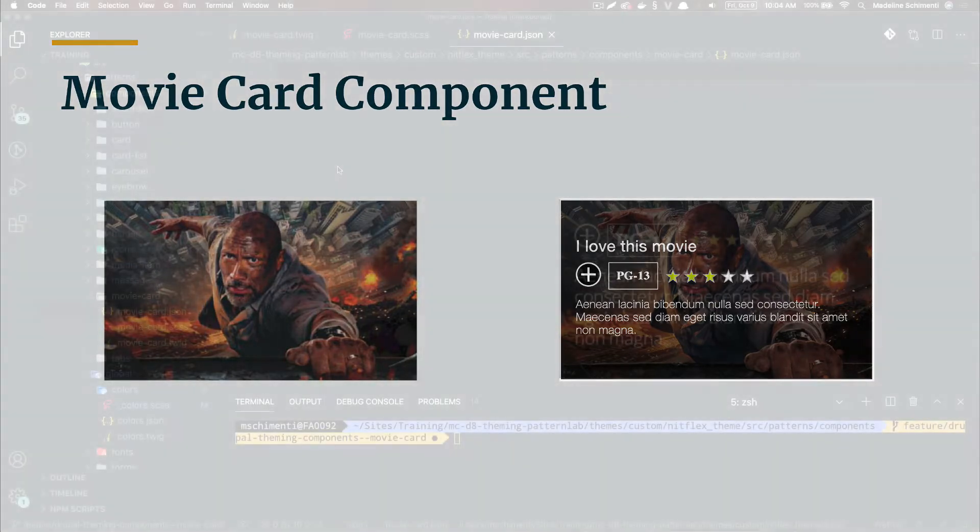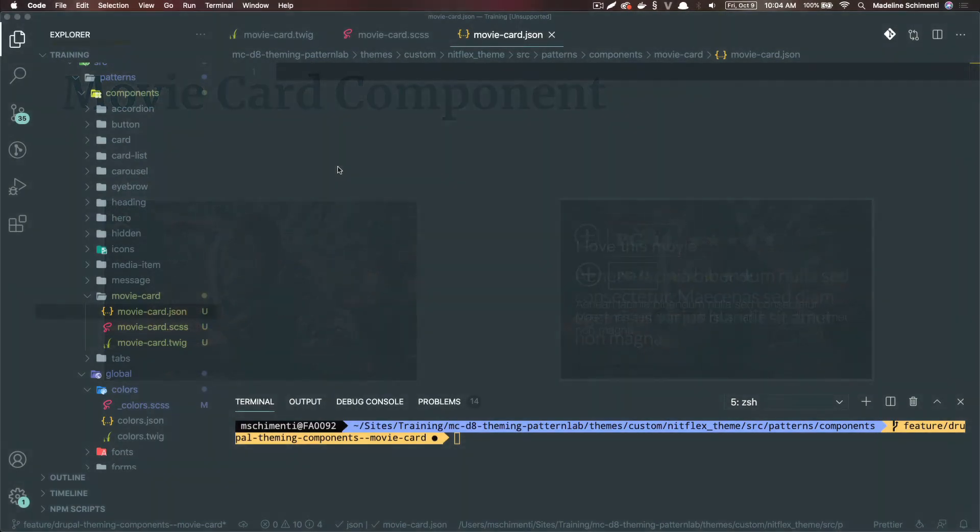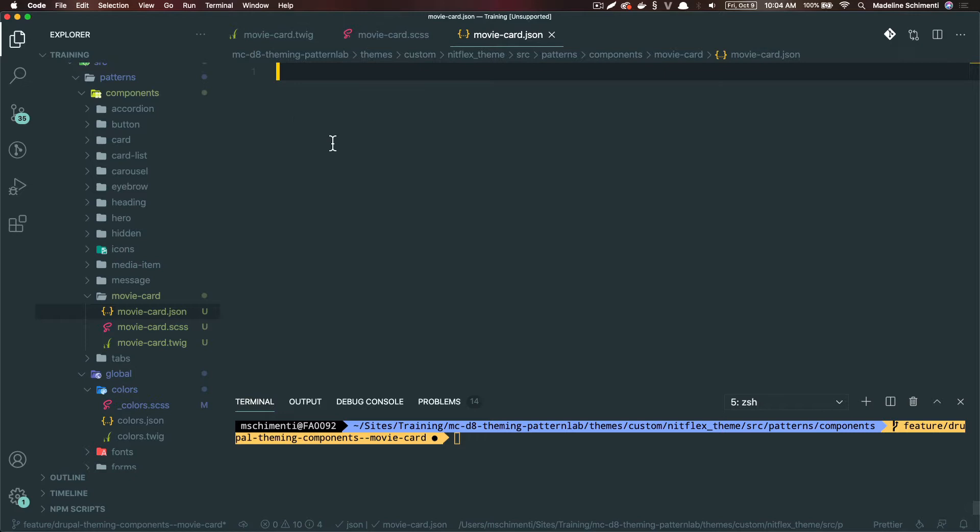In the code base, I created a folder called movie card, because that's what we're going to name the component. As indicated before, all the files in here also start with movie card. Most components will need a JSON file to declare the fields, a SASS file for the styles, and a twig file for the markup.